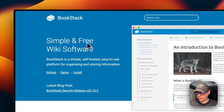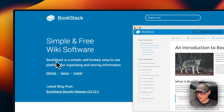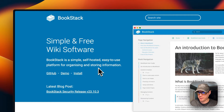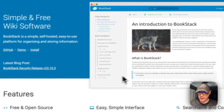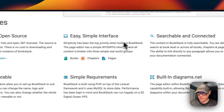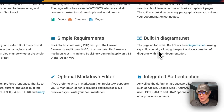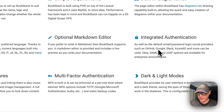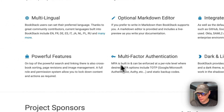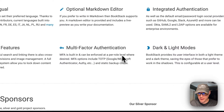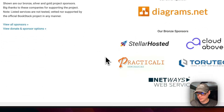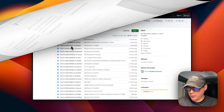So this is what will be installed today. BookStack is a simple, free, self-hosted, easy-to-use platform for organizing and storing information. It's free and open source with a simple interface, searchable and connected, configurable, with built-in diagrams, multilingual support, an optional Markdown editor, integrated authentication, powerful features, multi-factor authentication, and dark and light mode.